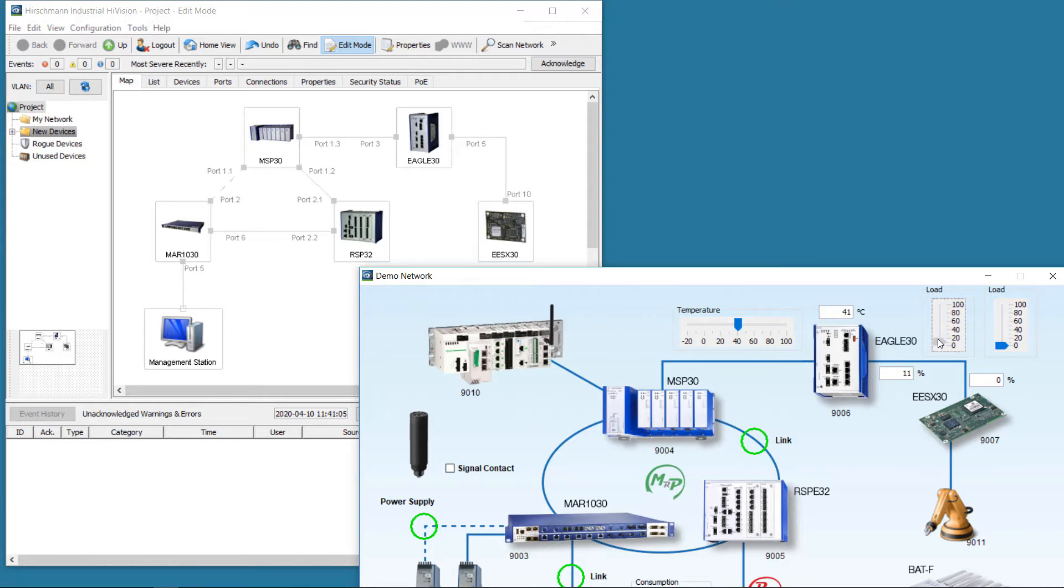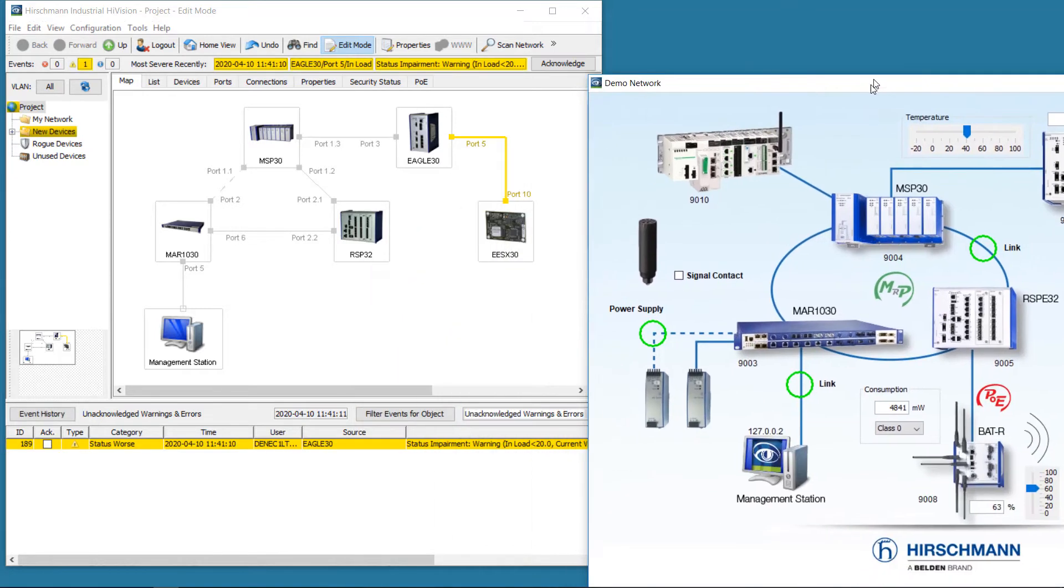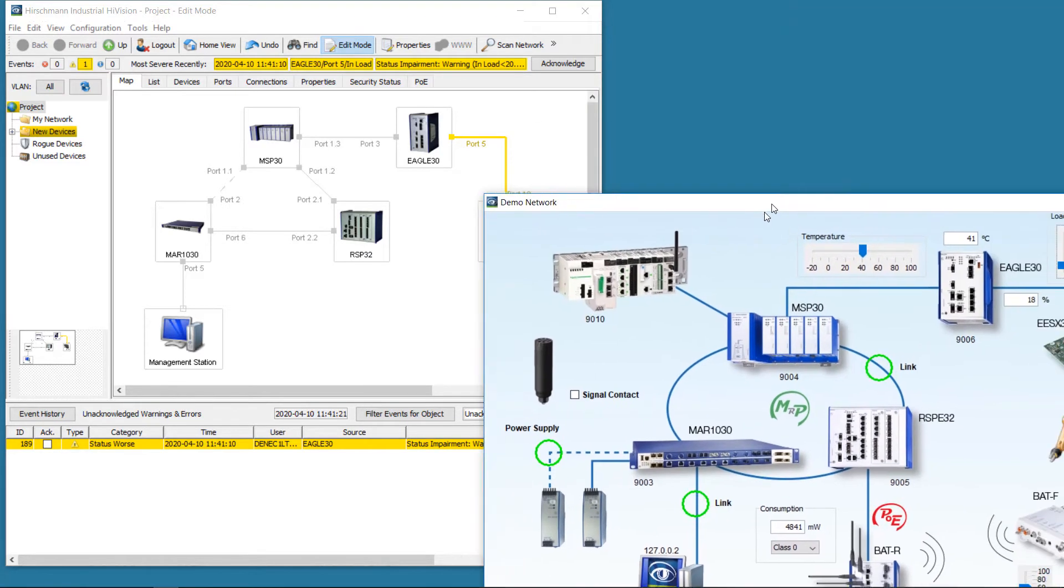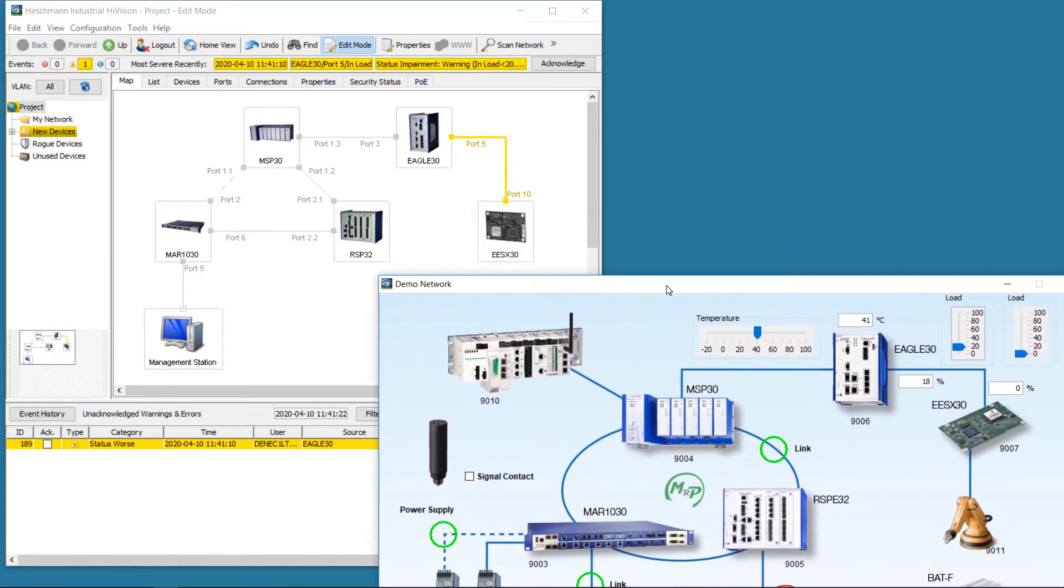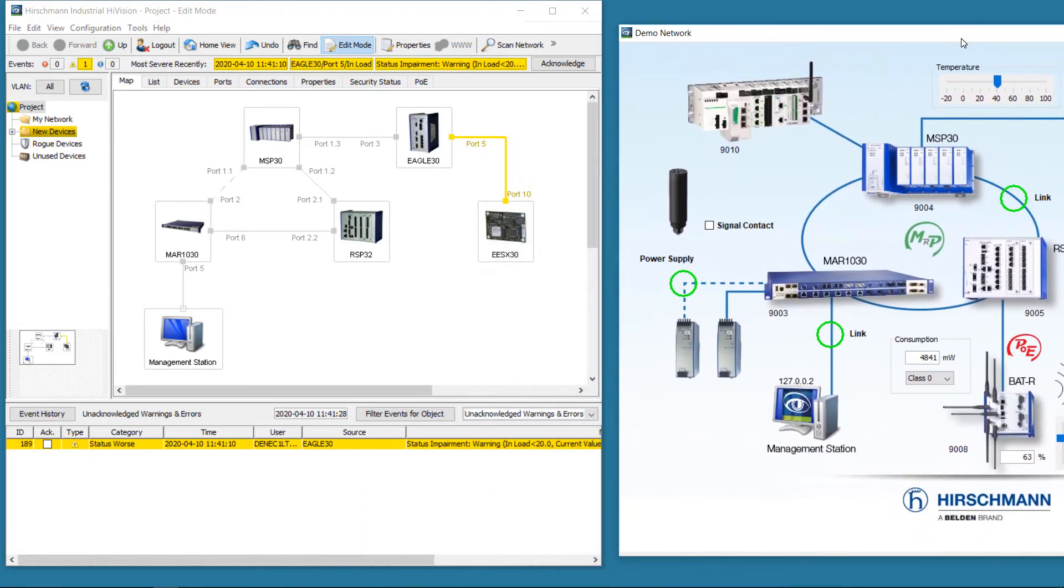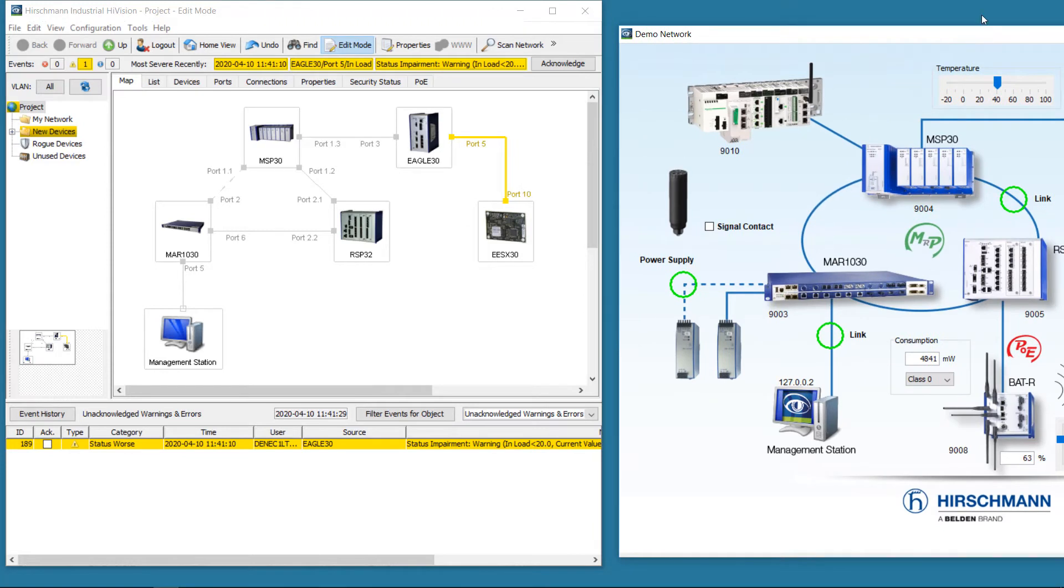The bandwidth utilization is increased. The link status is displayed in yellow, and the alarm is shown in the event log. The bandwidth utilization is decreased. Now spot the difference.